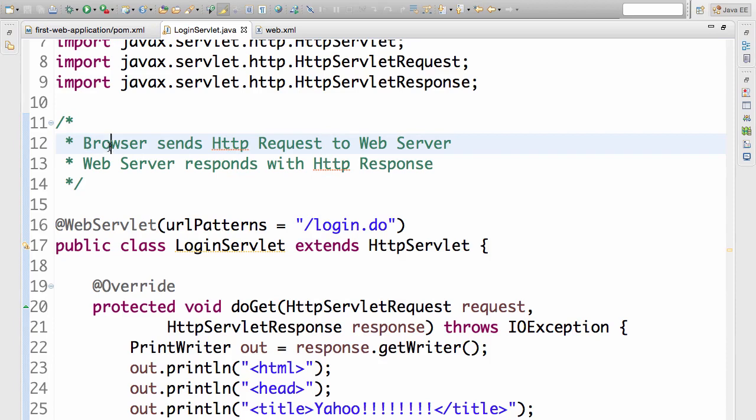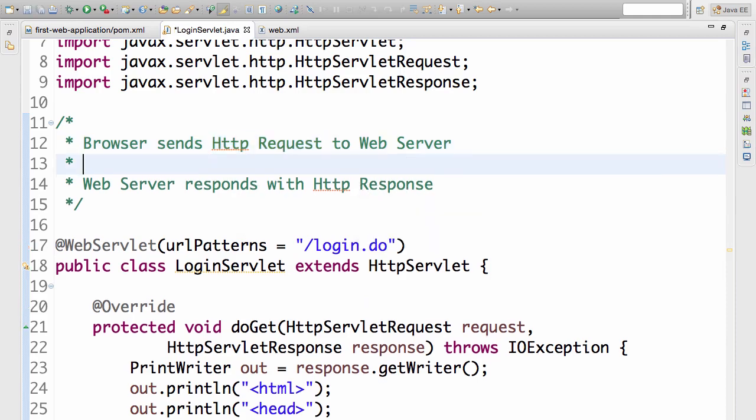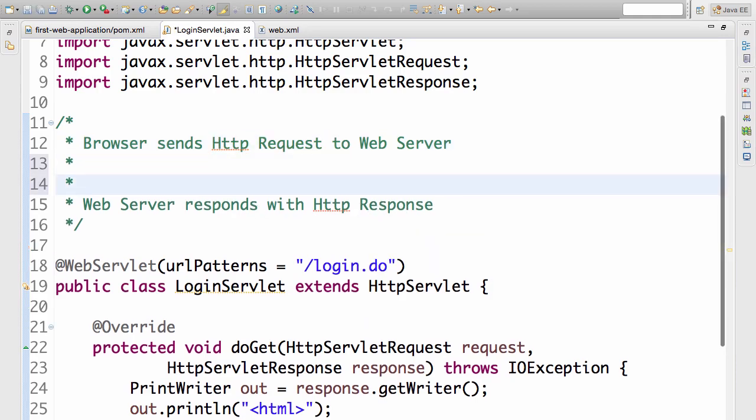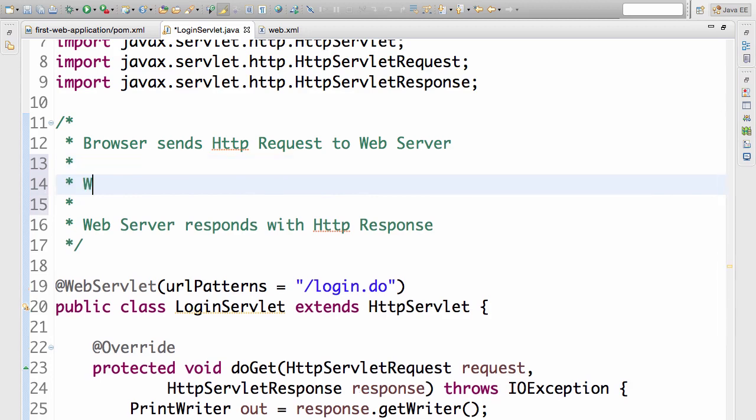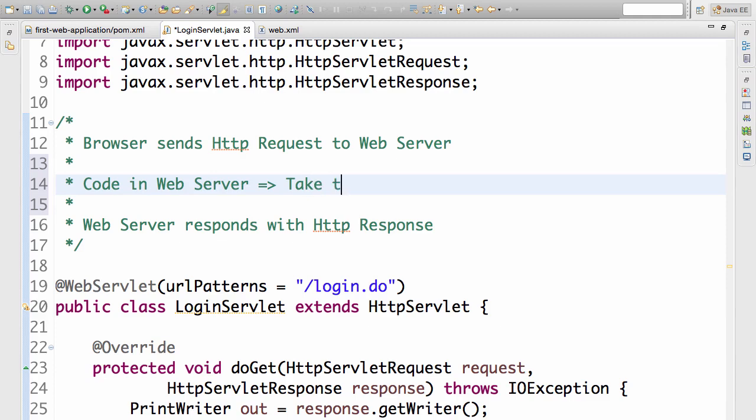To summarize what we have seen until now: when I type in a URL in the browser bar, the browser sends something called an HTTP request to the web server. In the specific case we were looking at, it was a GET request. The web server, once it gets the request, responds back with an HTTP response. What we are building as part of this web application is the code in the web server. The code in the web server should take the HTTP request as input.